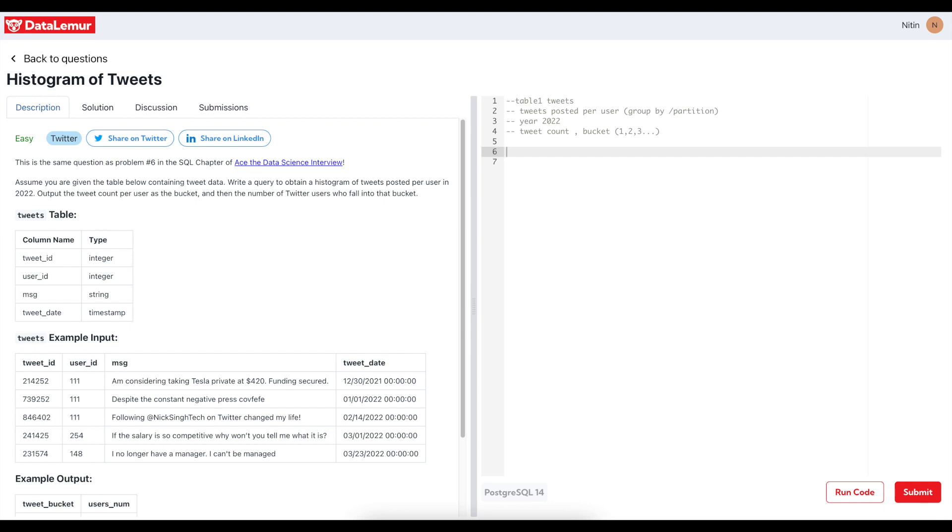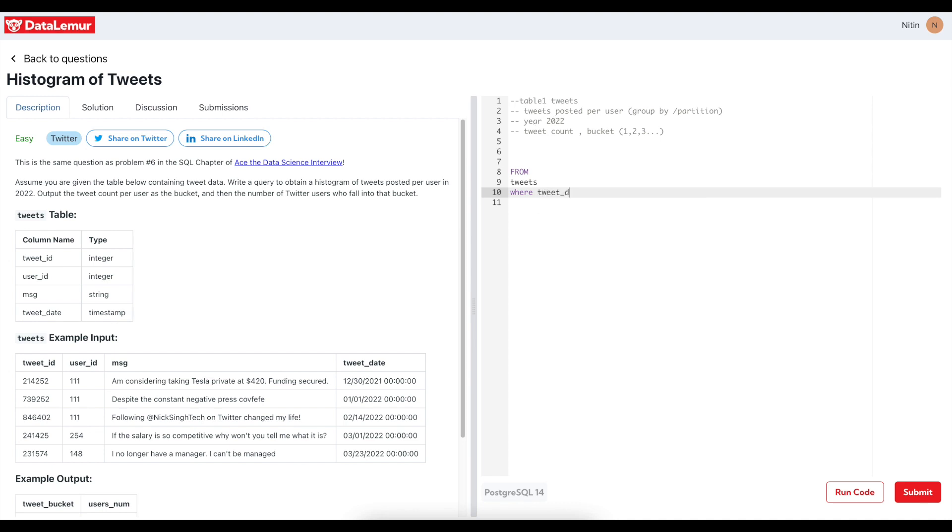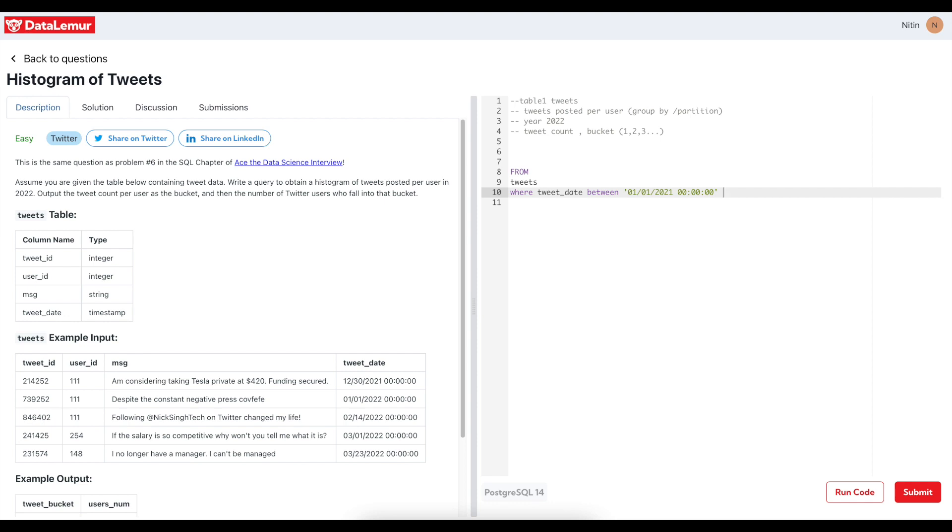So obviously, always as I do, first write the FROM keyword. From tweets where they have mentioned that year should be 2022, so tweet_date between 2021... or I will see about the format whether it is giving right output or not. 01-01-2021-00-00-00. Generally I use YYYY-MM-DD format but we will see whether we are getting output from this format or not.